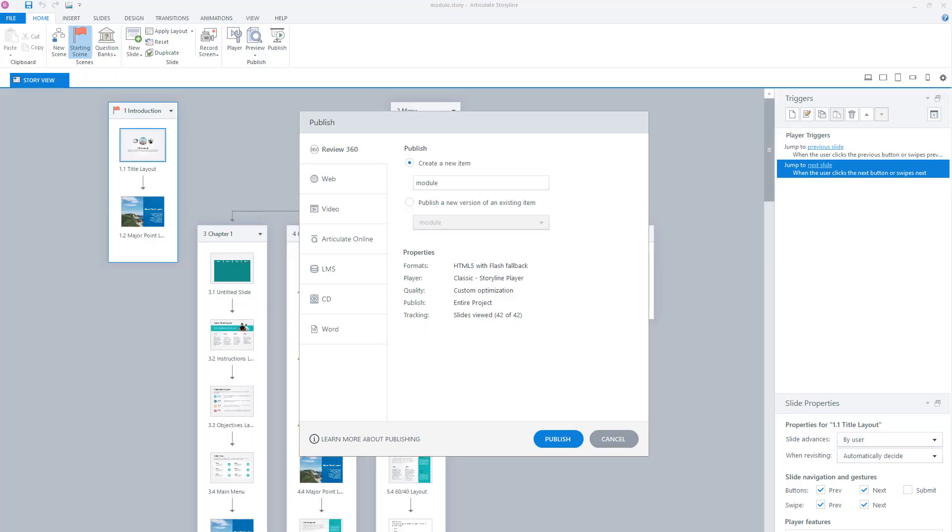If it's the first time that you are going to publish your e-learning module into Articulate Review, you can create a new item. And if you want to upload a new version of a module that you already uploaded into the review environment before, then you can choose publish a new version of an existing item.